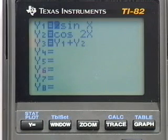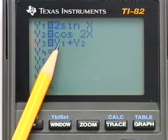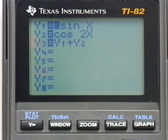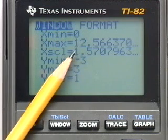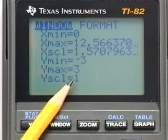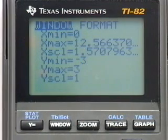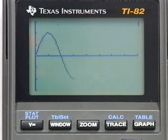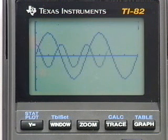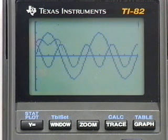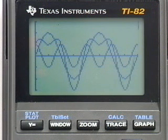Here's how I have the variables set up: y1 is 2 sine x, y2 is cosine 2x, and y3 is y1 plus y2 — because that's exactly what we're doing, adding those y-coordinates. The window goes from x equals 0 to 4π in increments of π/2, and y from negative 3 to 3 in increments of 1. There's y equal to 2 sine x with amplitude 2 and period 2π, the cosine curve with amplitude 1 and period π, and the sum of those two graphs — it winds its way around and takes a big dip down.